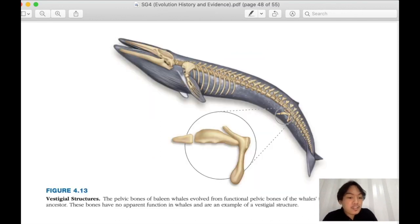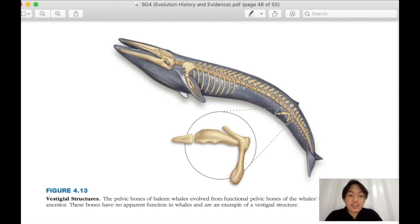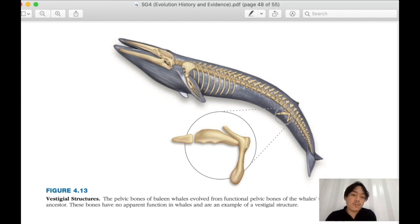Vestigial structures are also important. The pelvic bones in baleen whales evolved from functional pelvic bones of the whale's terrestrial mammalian ancestor. They have no function in whales but are retained — that is an example of a vestigial structure when a structure is not used for some time. Similarly, the tailbone of modern humans is a vestigial structure.